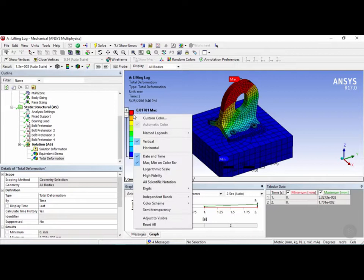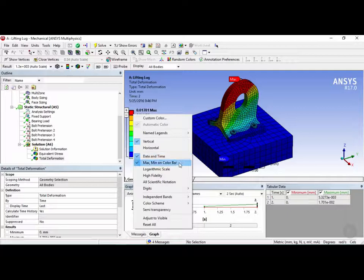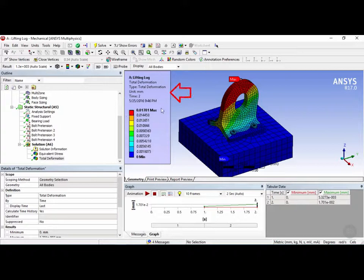You can also name your legends, you can choose whether to have it vertical or horizontal, to have the date and time included. You can have the max and min on the color bar, you can choose to change the scale and many more options. There's also a useful one called semi-transparency which adds this little semi-transparency here so you can see the legend more clearly for the report generation.